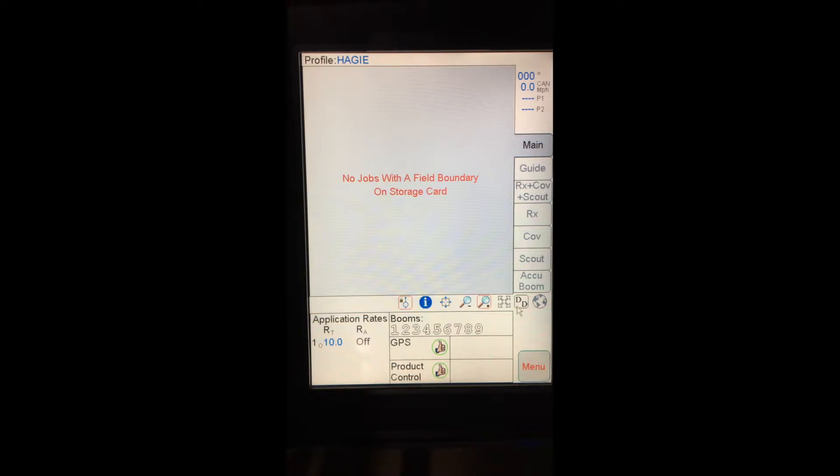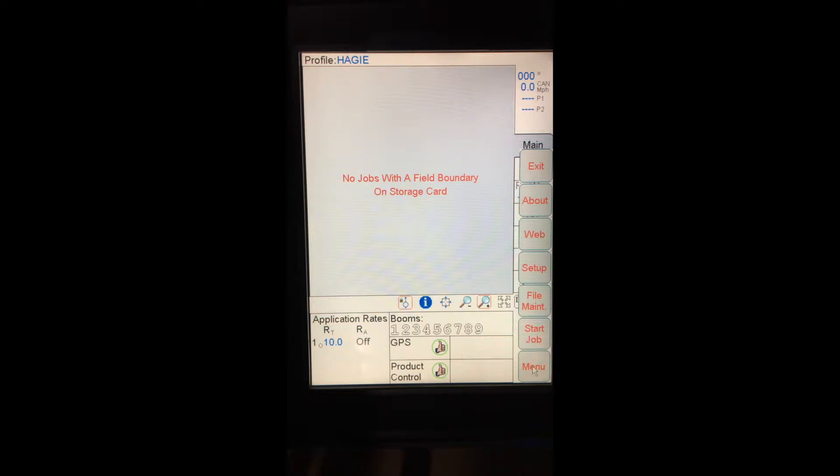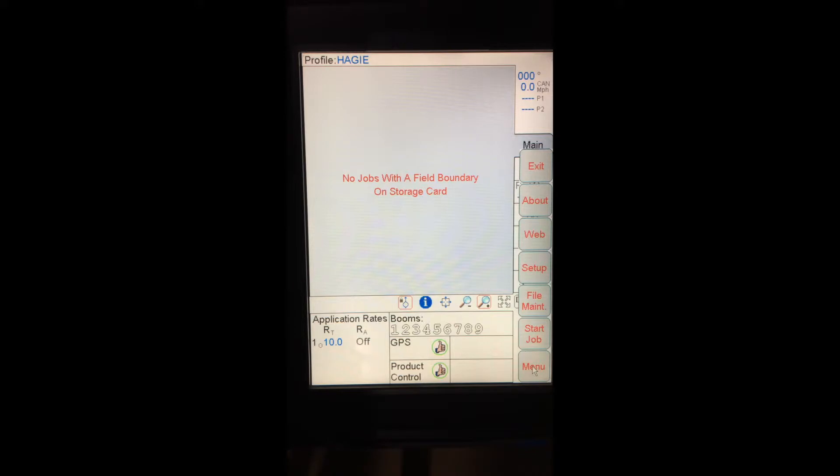Down in the bottom right hand corner, I have a menu button. Tapping on the menu button brings up a menu of different items. Top one on this list is exit, where I can shut down my Viper Pro. About brings me to software version information. Web will take me to the internet if I have a Slingshot Field Hub connected. Setup brings me into setup for boom widths, section offsets, anything like that. File maintenance is where I can import or export files as well as delete files. And then I have start job. For this example, I'm going to tap on start job.